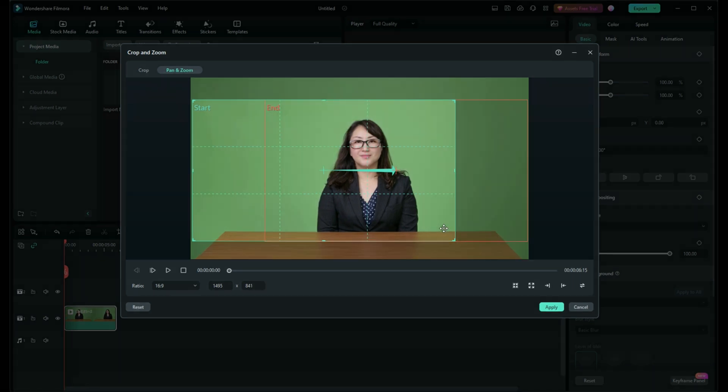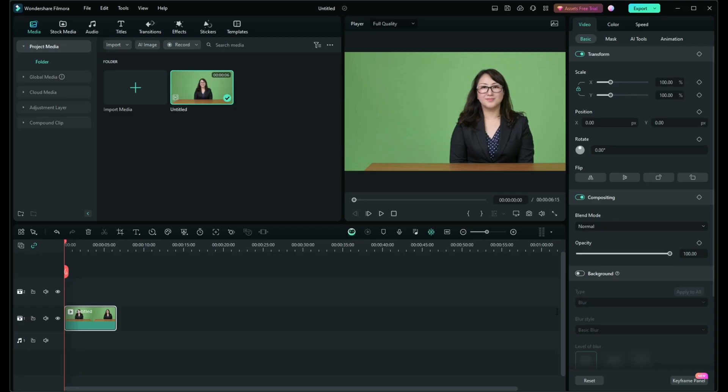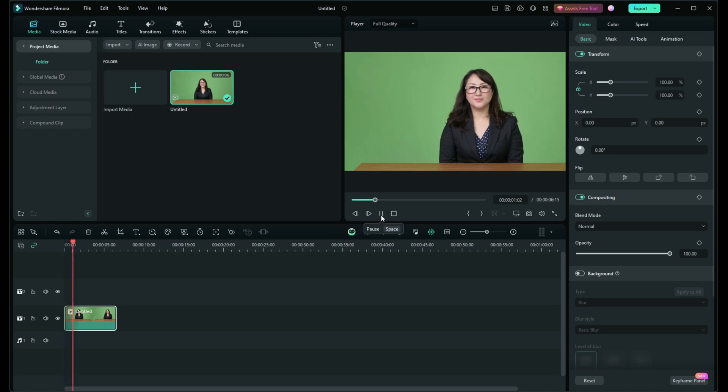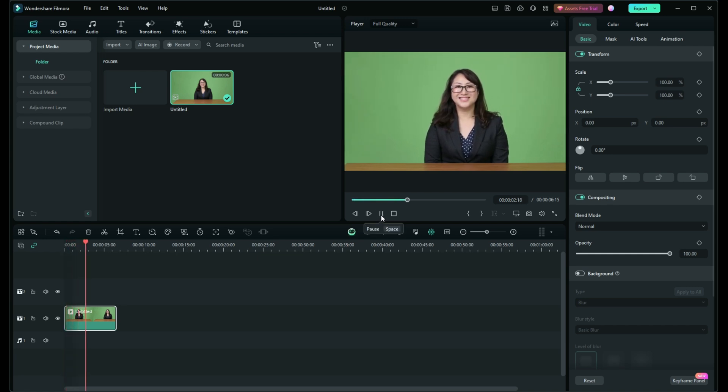When you're happy with the crop, click apply. Use the preview function to see how it looks. Feel free to go back and adjust the start and end points until you're satisfied with the motion.